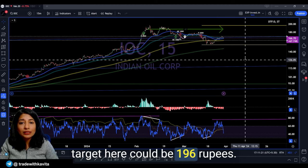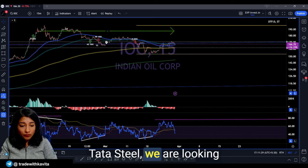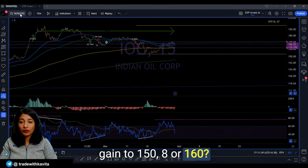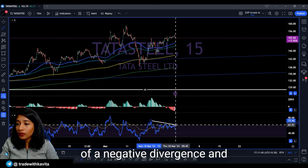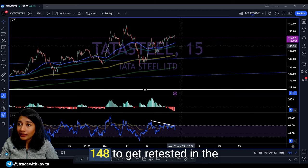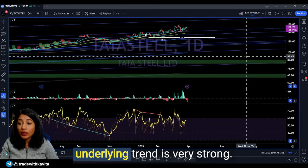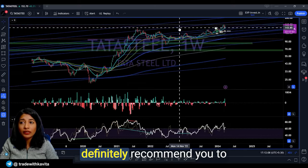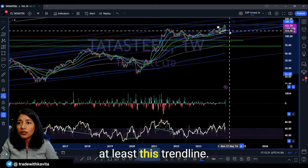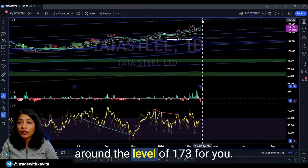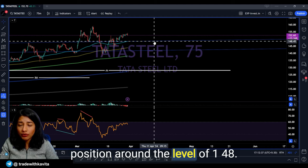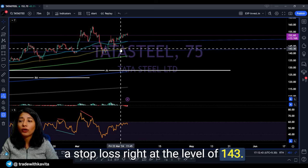Tata Steel for Roshan — bought at 150, asking if there will be short-term gain to 158 or 160: I can see some negative divergence and a decline in volume, though initial volume was very strong. There can be a little dip — I would expect the level of 148 to get retested in the immediate future. But the underlying trend is very strong, so if you can hold for two to three months I definitely recommend it. Tata Steel looks to be heading upward, with a first target of around 173 rupees — an upside of around 11–13% from the current market price. You can also add more around 148, but maintain a stop loss at the level of 143.